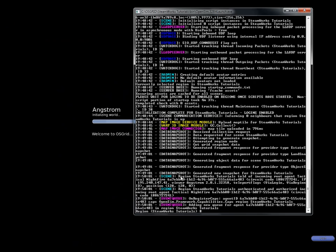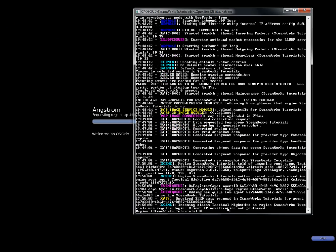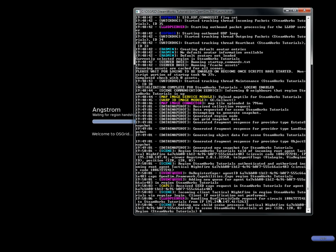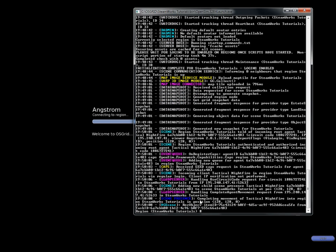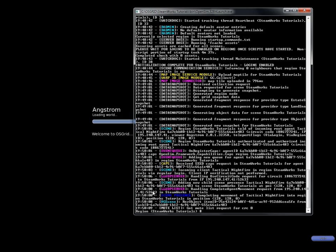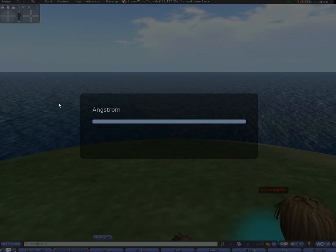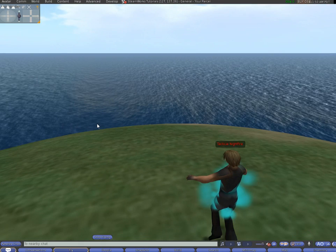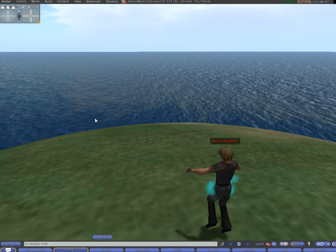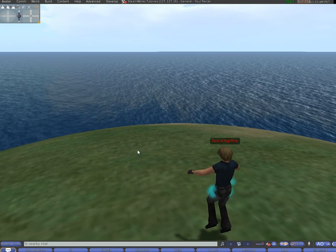And here it will say tactical nightfire in regions steamworks tutorials. This means that I'm basically joining. And if this is happening for you then well done. That means your server is, your sim, your region whatever you want to call it is now up and running. There we go.